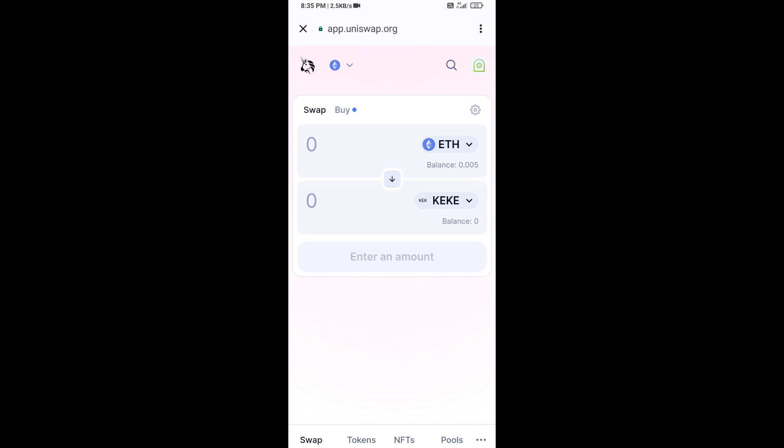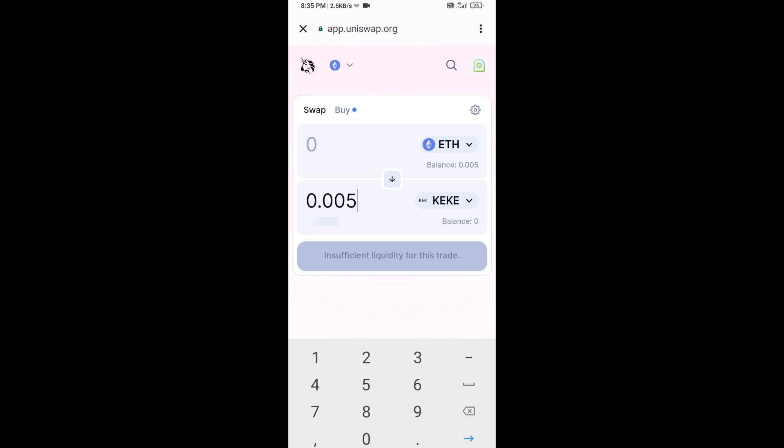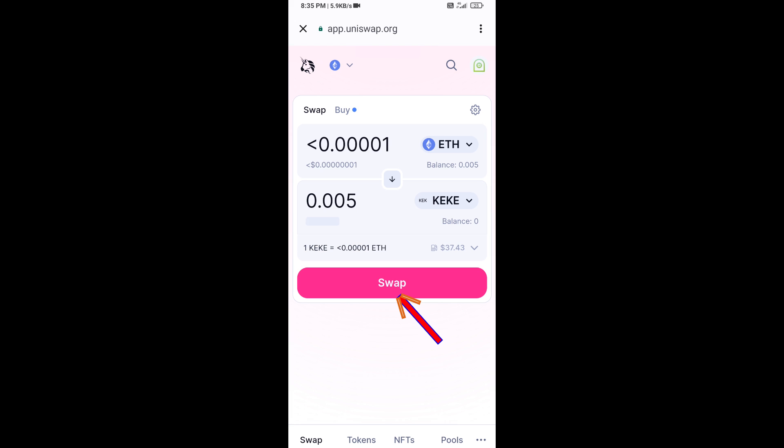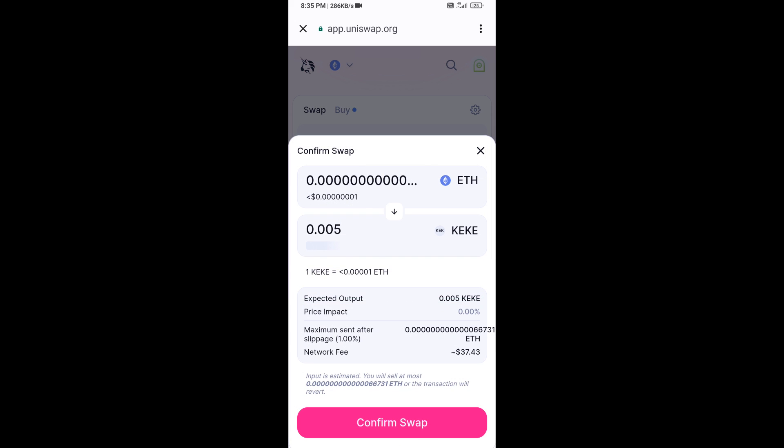Here you will enter the number of tokens, then click on Swap. Here you can check the transaction details.